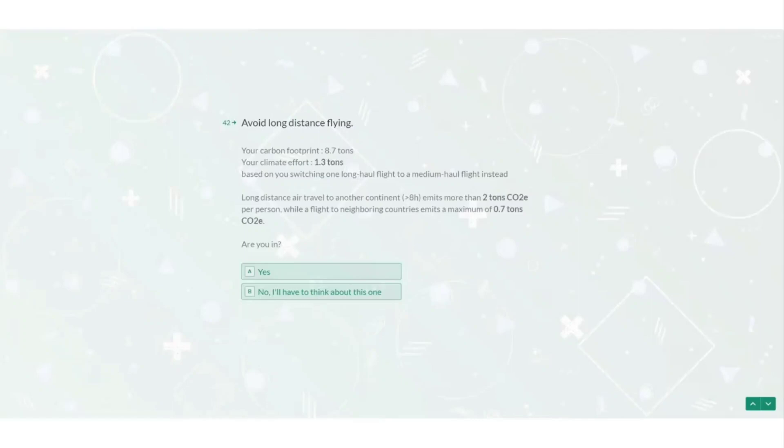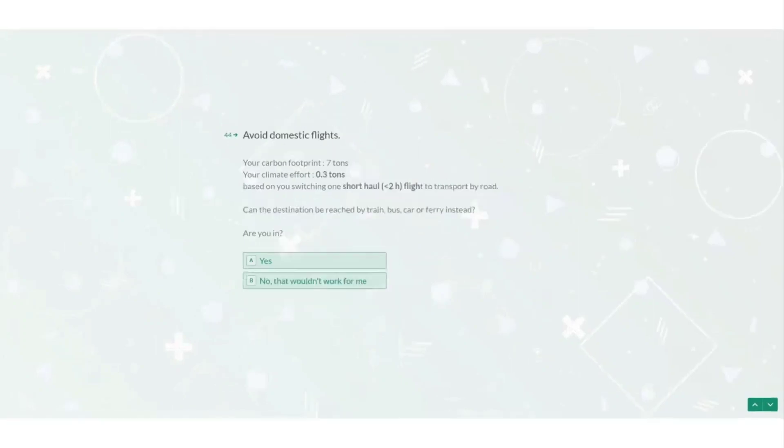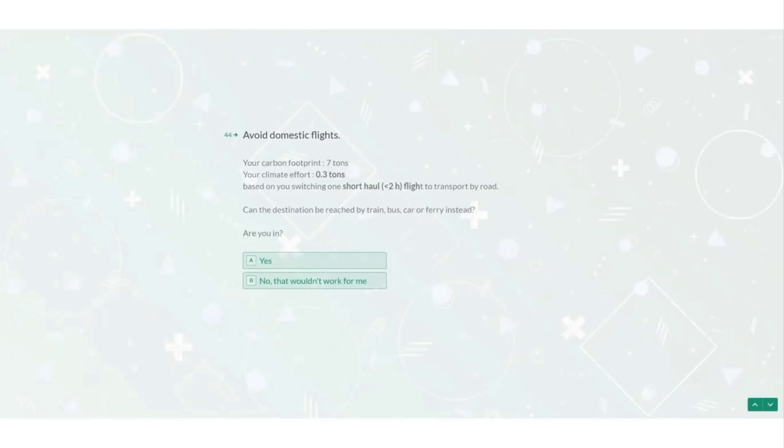Moving on. Okay now it suggests that my shorter and domestic flights can be replaced by land transport. It asks if my destination can instead be reached by train, bus, car or ferry instead. Okay let's keep agreeing with them so I can see how much all of these actions will reduce my footprint. I'm down from 9.3 to 6.7 so far. Not quite enough. According to the UN it looks like I will have to keep on sacrificing.